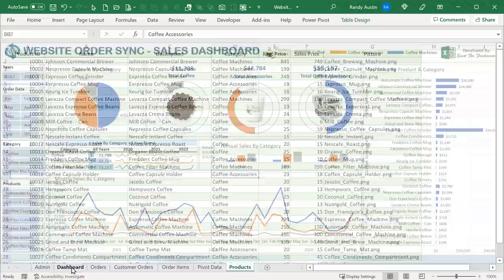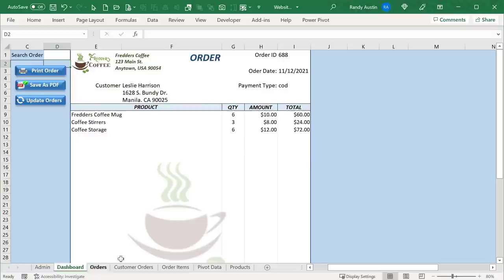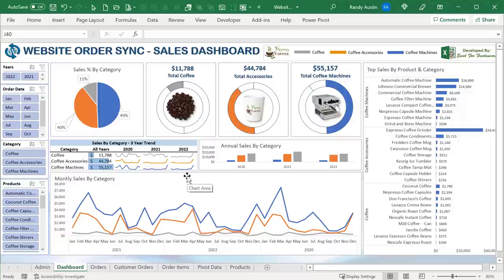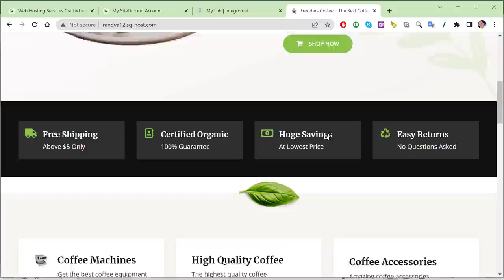Make sure you get your beverage of choice — we're going to build a coffee website. The workflow starts with the website, orders are automatically brought into Excel, and from there we can display that order or show it in the dashboard. Learning how to create websites is a foundational skill — you don't have to be an expert, but it's really important to be able to edit, update, and create income for yourself, whether selling products, services, or Excel.